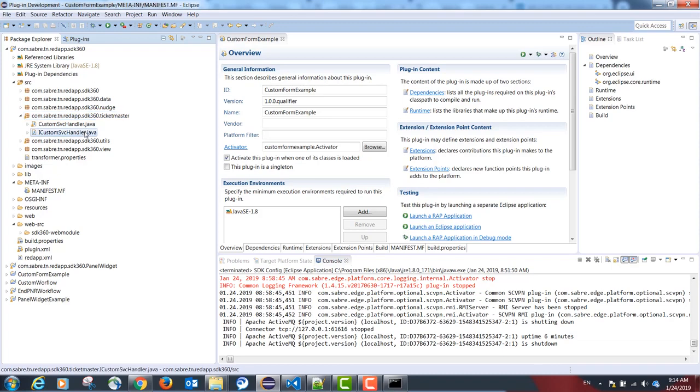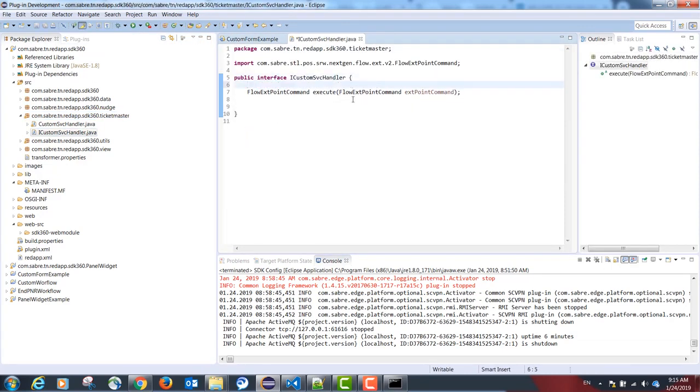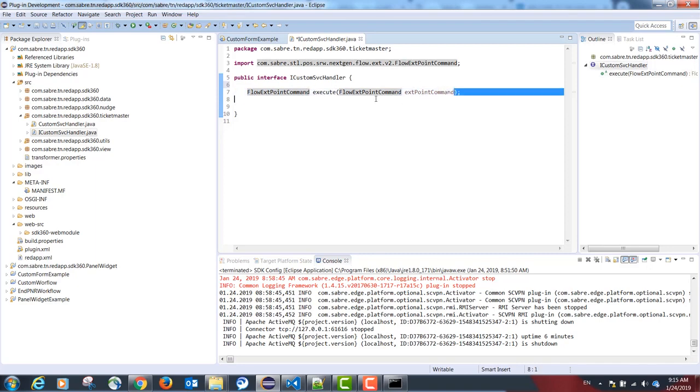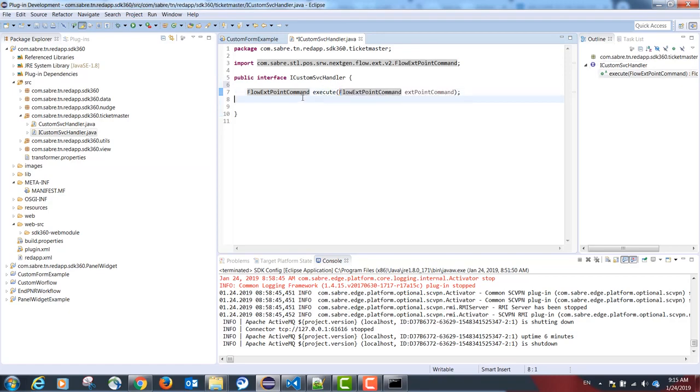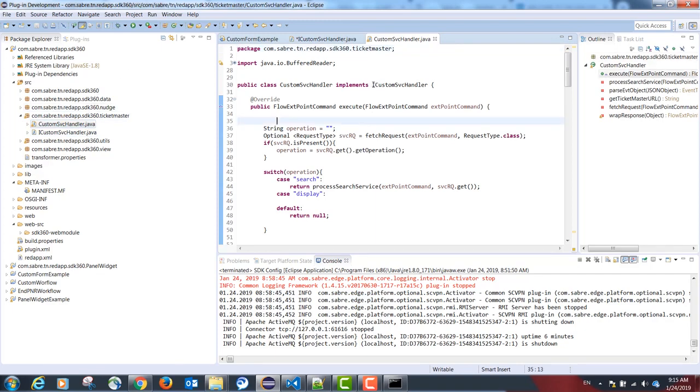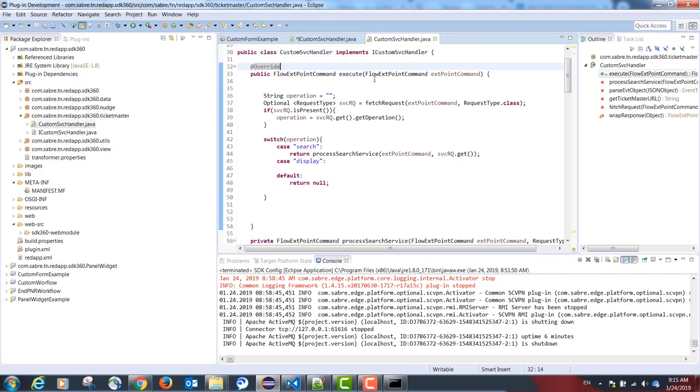In our example, I have a package com.saber.tn.redapp.sdk360.ticketmaster. This is going to have one interface that has a single method execute and returns an object of the type flow extent point command. It also receives the same type of object as a parameter.